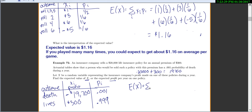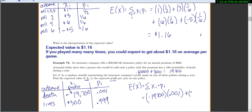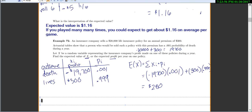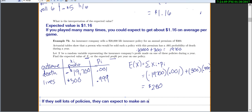The expected value of X is the sum of each x value times its probability: negative $19,700 times 0.001, plus $300 times 0.999, which equals $280. This tells us that if they sell lots of policies, they can expect to make an average of $280 per person per year.